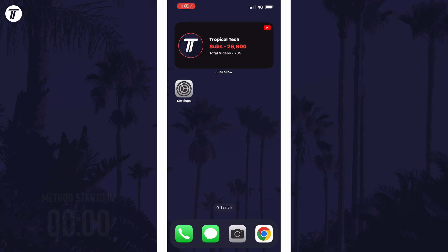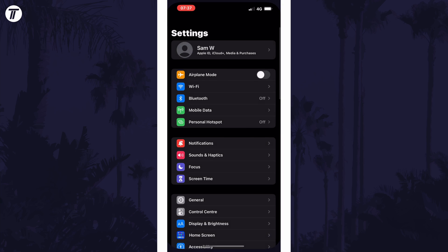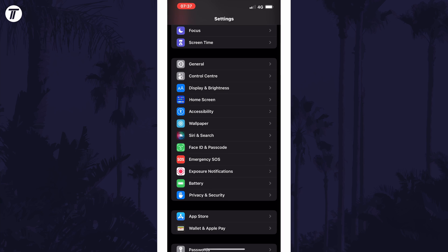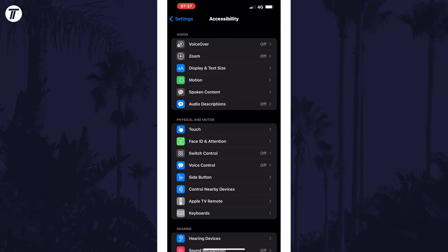To turn on a color filter, open the Settings app first and then scroll down and select Accessibility from the list. Within here, choose the option called Display and Text Size.